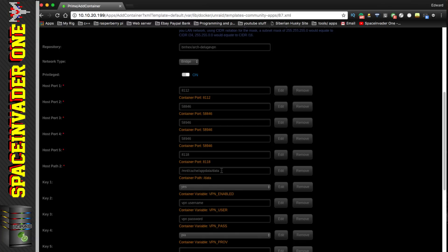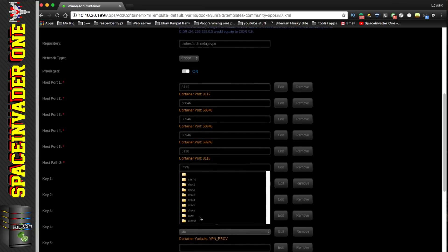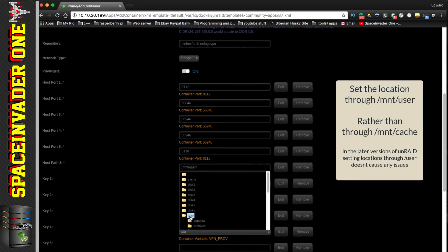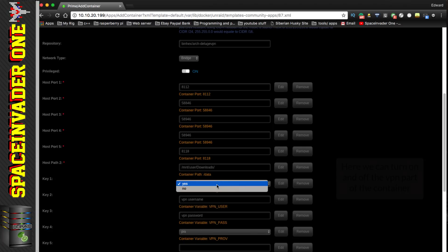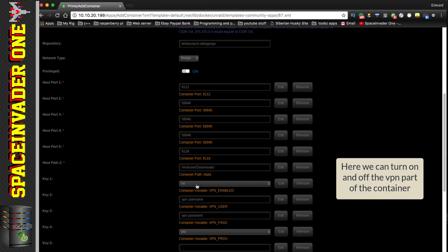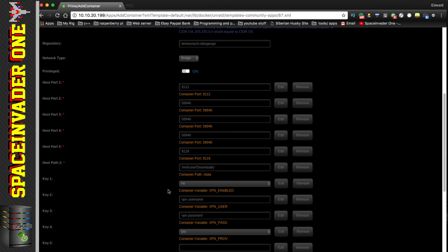We don't want downloads going to the default location — we want them going to the share we just created. Click here and browse through to that share to set it as our location, using the user share. We can also disable the VPN here; set to 'no' the container would start Deluge without the VPN running at all. Since we want it to go through a VPN, we'll set this to yes.